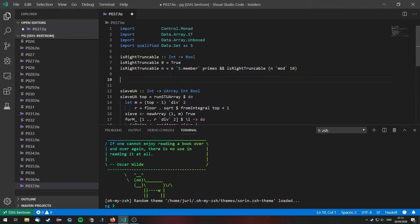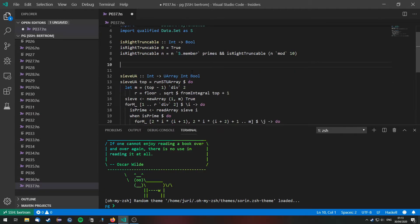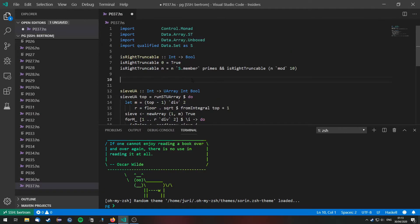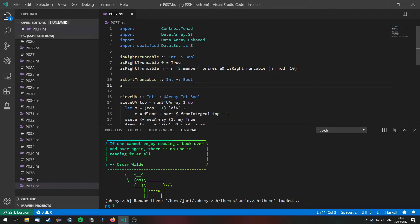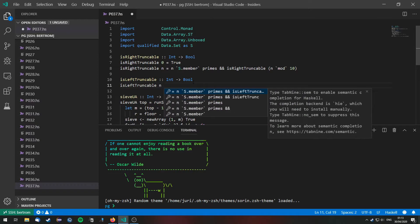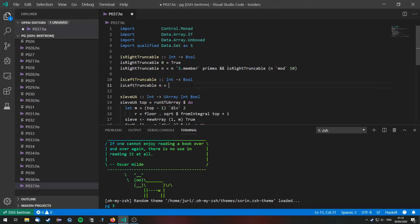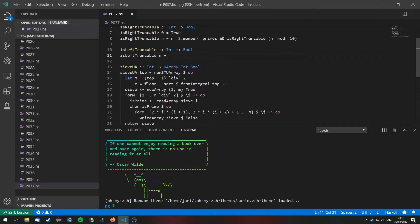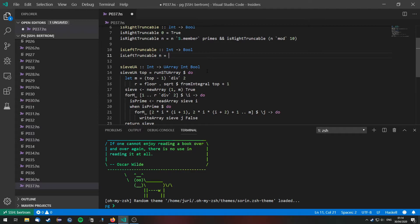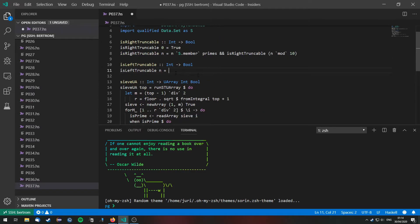So then we need to do the same for left truncatable. So is left truncatable takes an int returns a bool. And a number n is left truncatable. I will do this in a slightly different way. I will convert this number into a string and then remove digits from the left. This is easier to do if we are dealing with strings not integers.